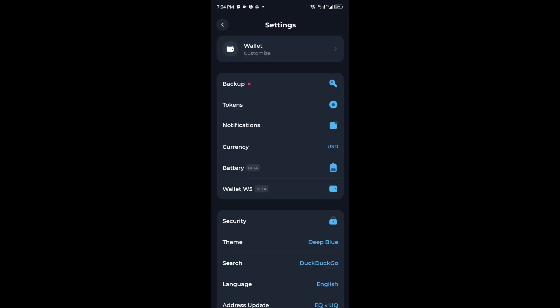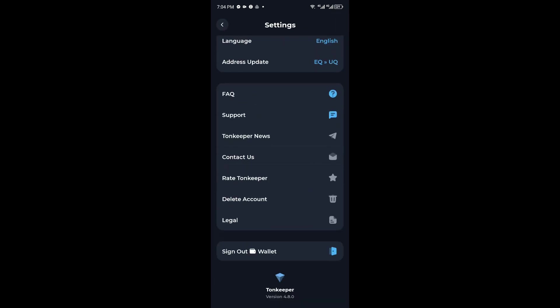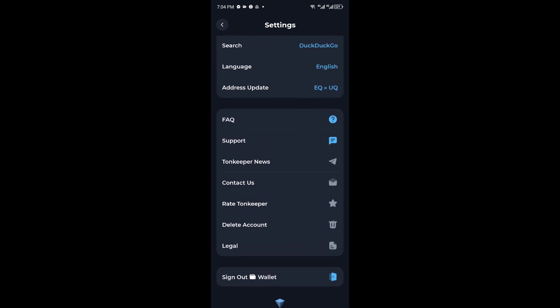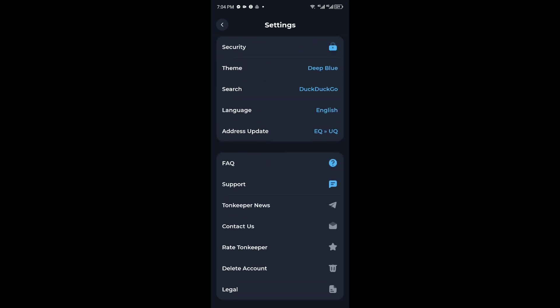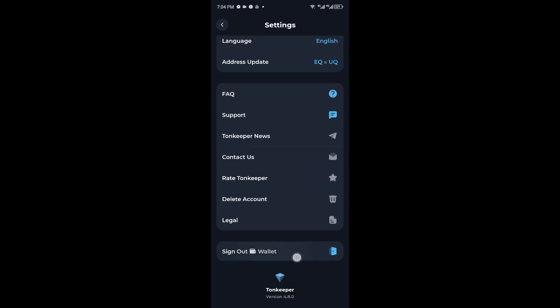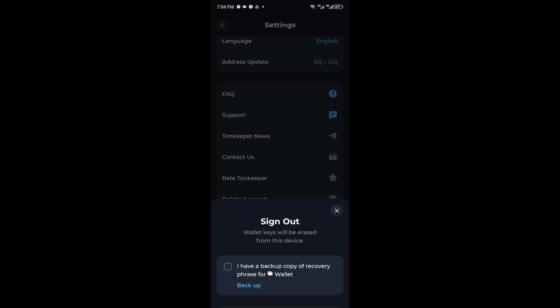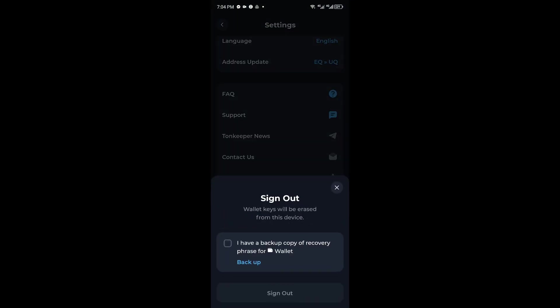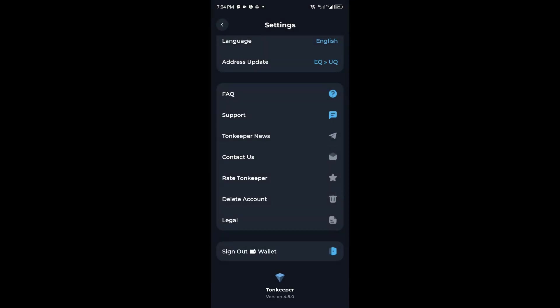From here, you want to scroll all the way down. We have the general settings in here. We have the sign out of your wallet, the legal documents, and we also have the delete account. You want to go ahead and click on the delete account option.